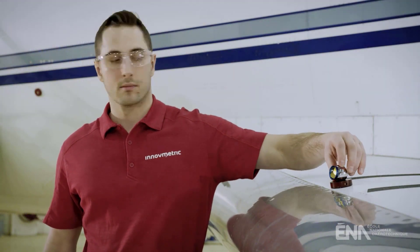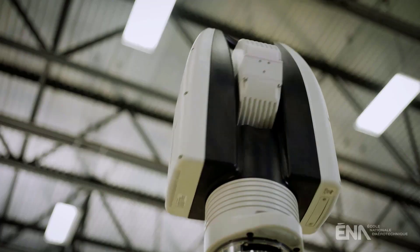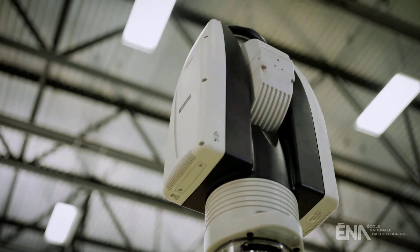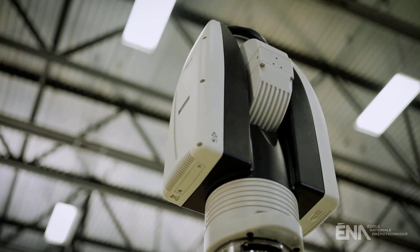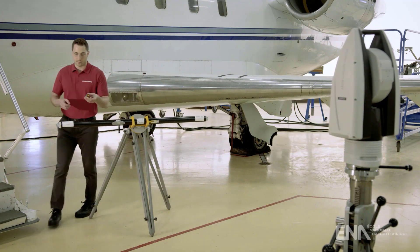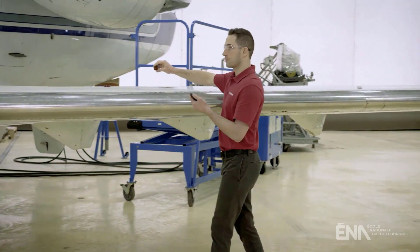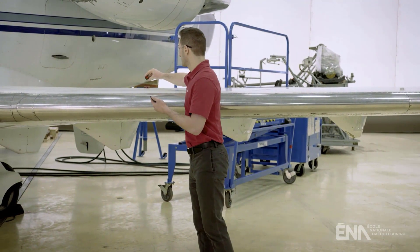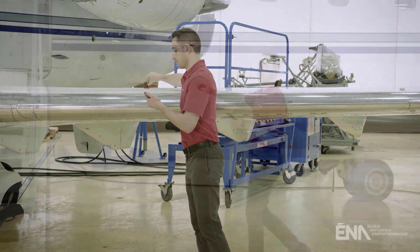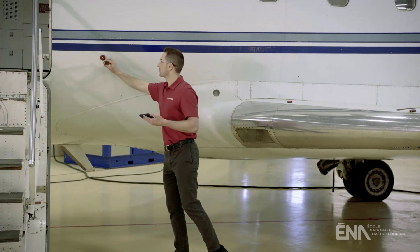Polyworks Inspector 2020 offers laser tracker users field checks to verify equipment performance and a drift check to ensure a robust data acquisition process.